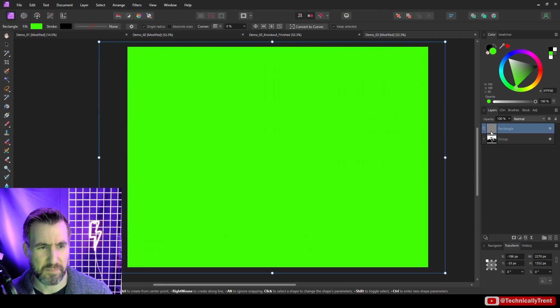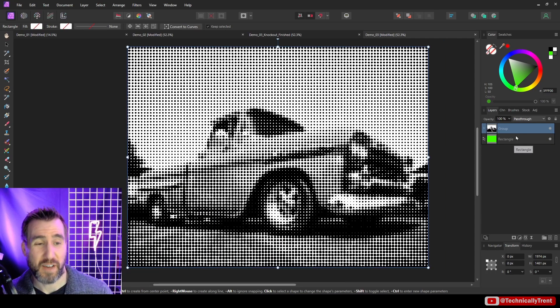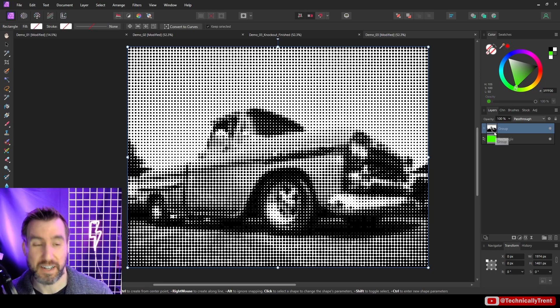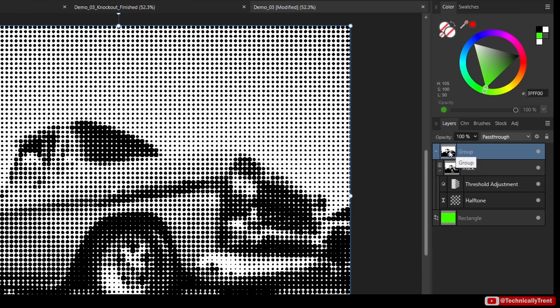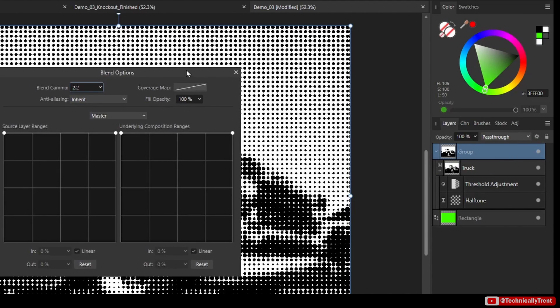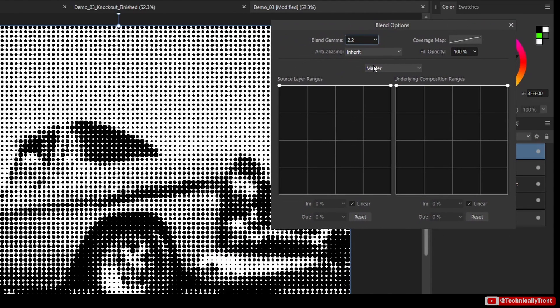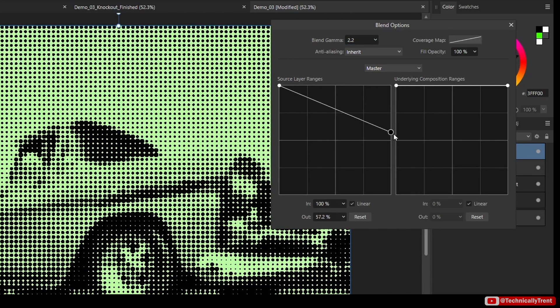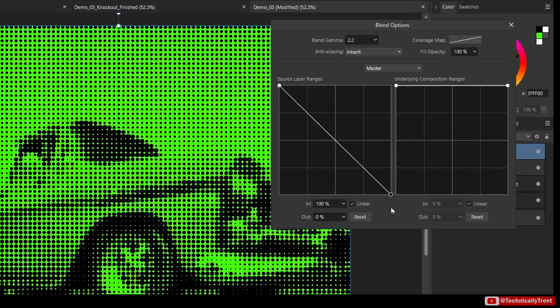So with my group selected I'm going to click the blend options here. And like I said I have a whole video on that, but essentially this is going to tell us what value ranges we can suppress in our layer. So let's say I want to get rid of all the whites. I'm going to dial down the whites here, I'm going to make it very sharp, and that reduces all the whites to zero.